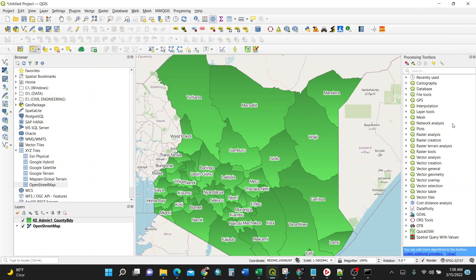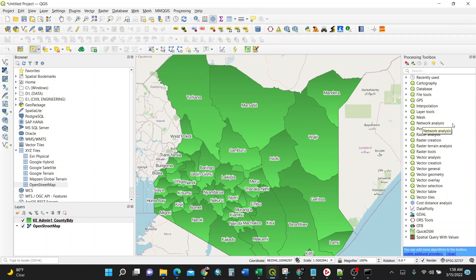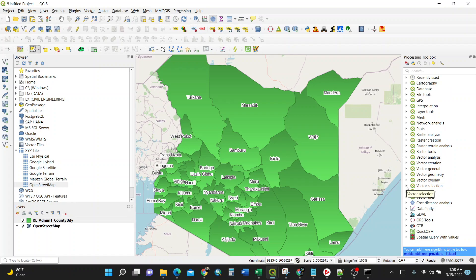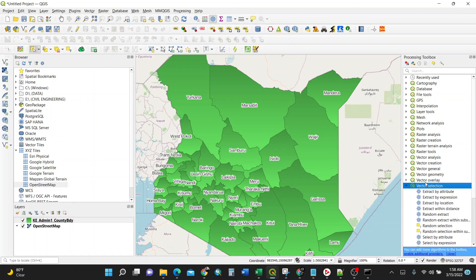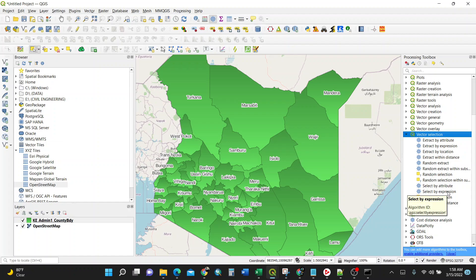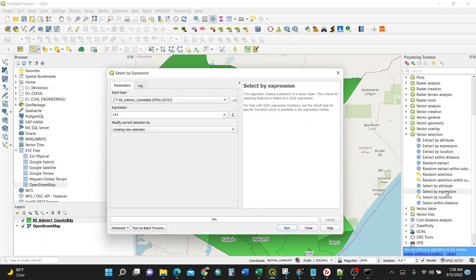So if you're required to select by expression of specific counties, we need this processing toolbox. You need just to search for vector selection here, or we just scroll down and expand here vector selection. Upon clicking vector selection, make sure you search or look for a word called select by expression. Upon clicking it, you have something like this, a dialog box.